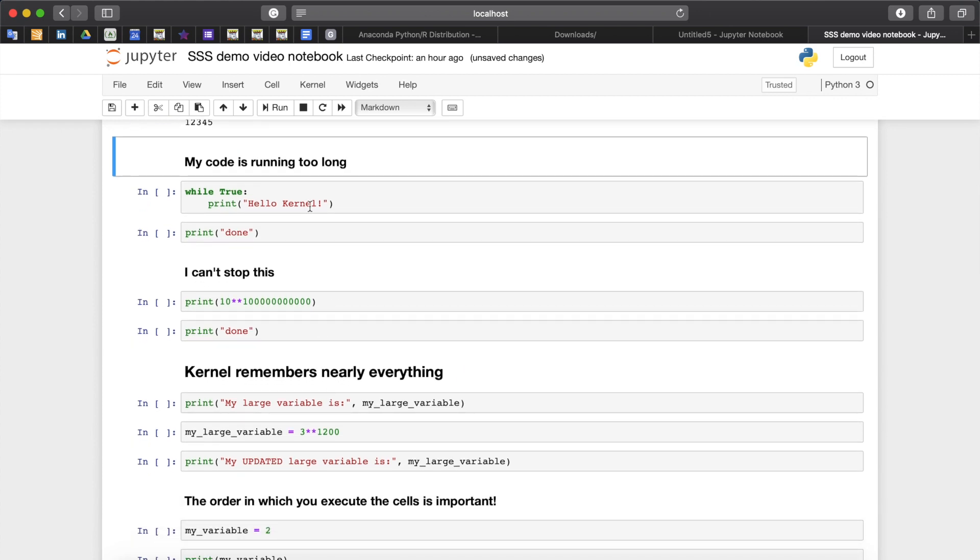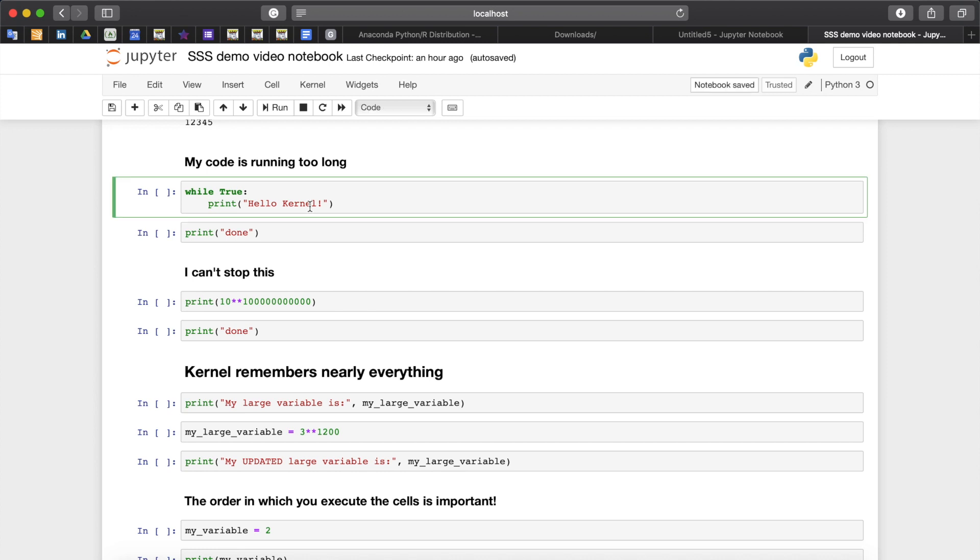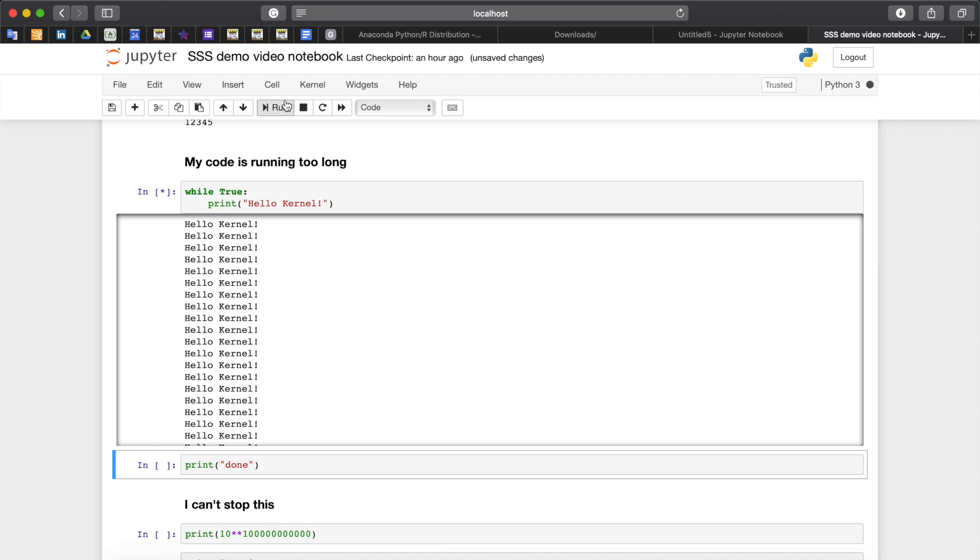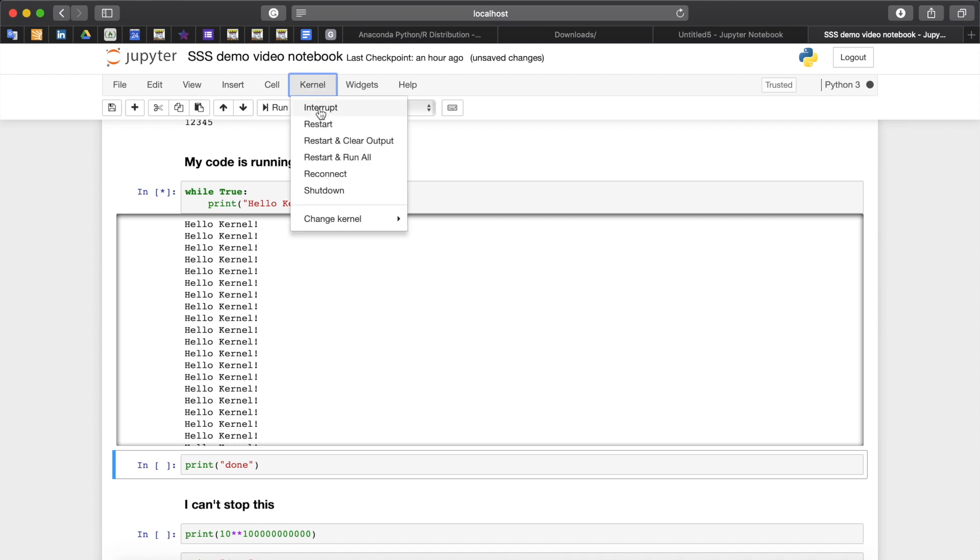What if your cell is broken and contains some code that will never finish? For instance here we have infinite loop while true print hello kernel, and true is true forever. We see that kernel is performing this action by having this asterisk here and by having this gray full gray circle here. So in this case how do we fix the problem? We can go to kernel and click interrupt.